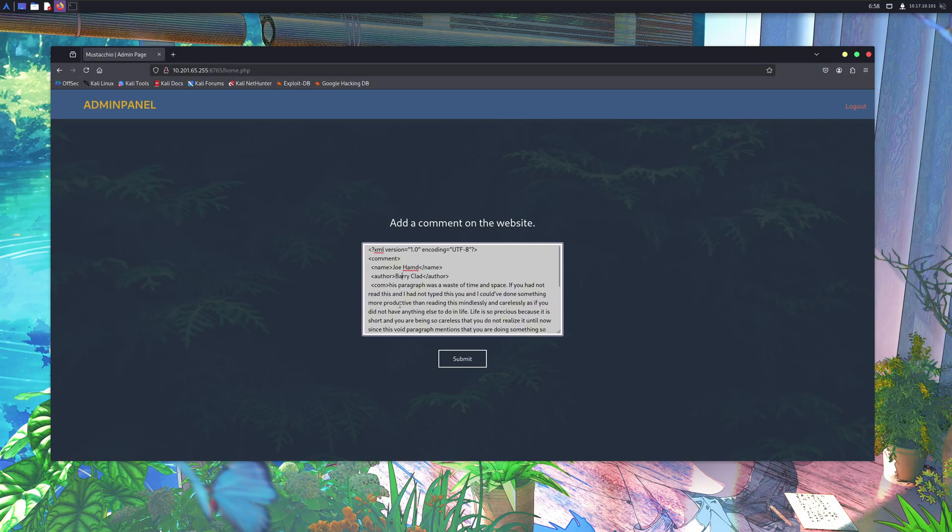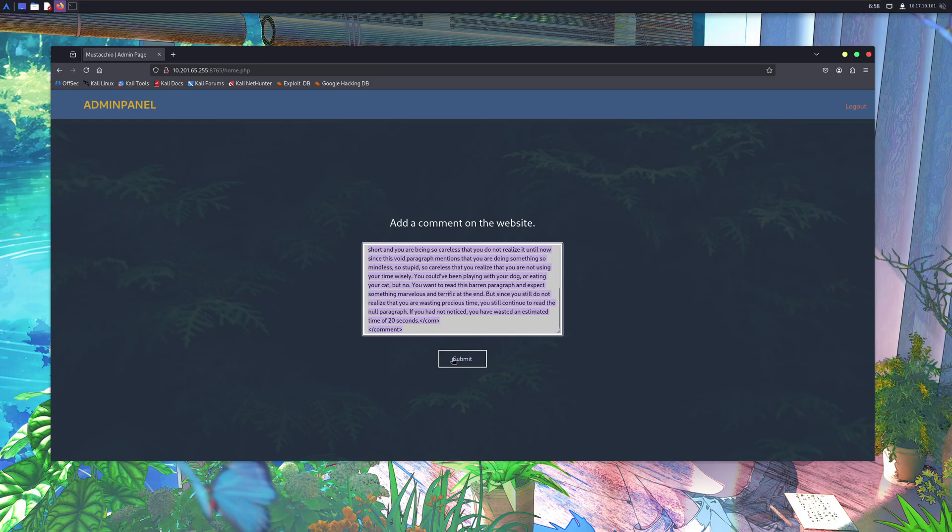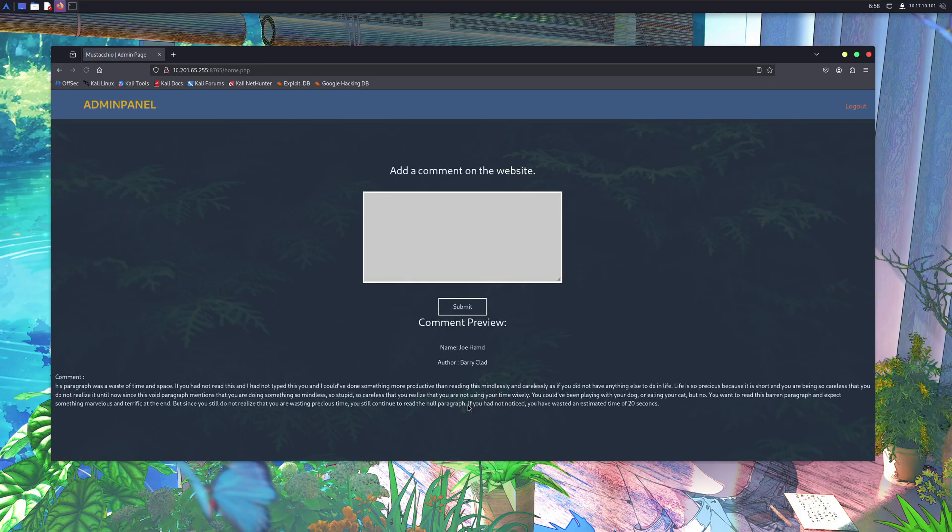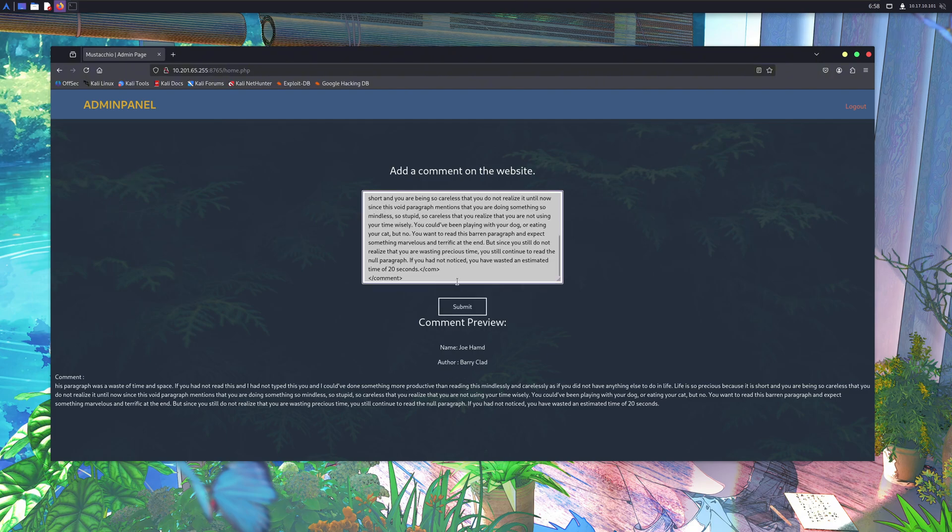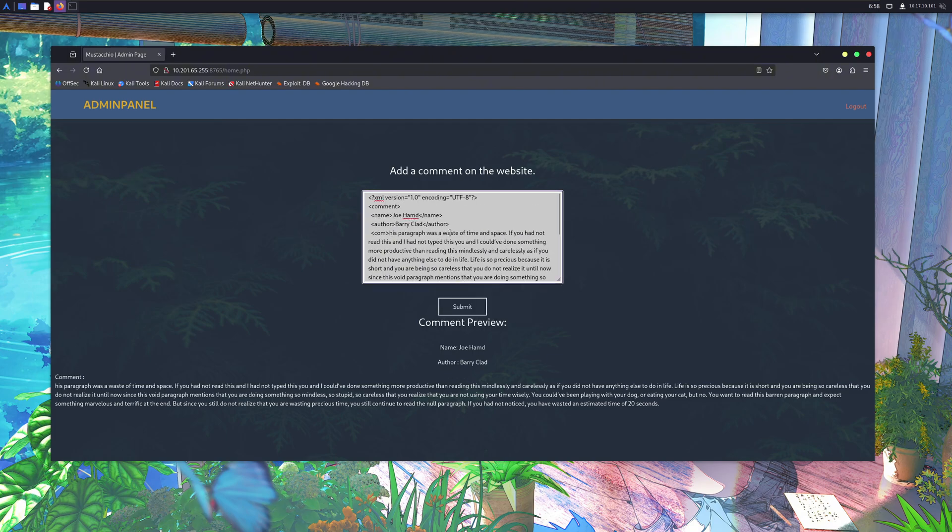It may look a bit like HTML, but it's not the same. Here, I've added a small XML snippet in this input box. When I click, you can see the values printed on the screen.